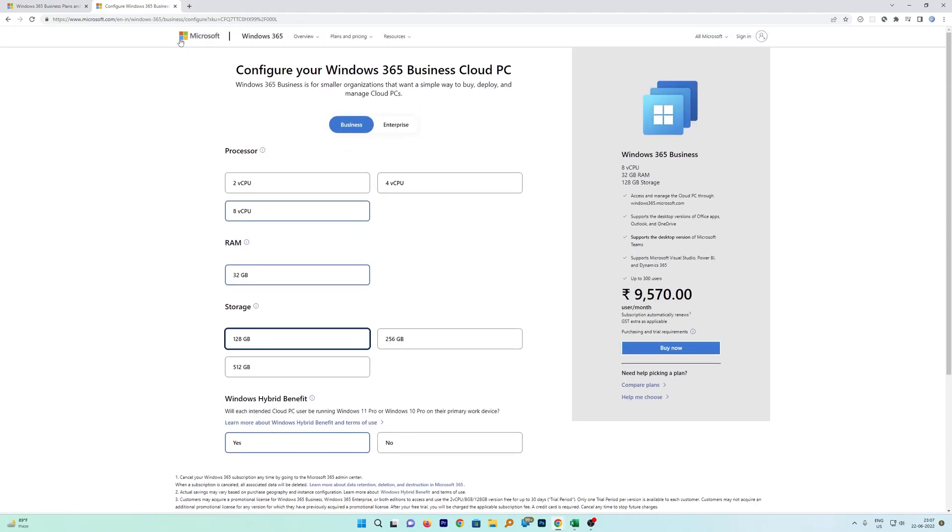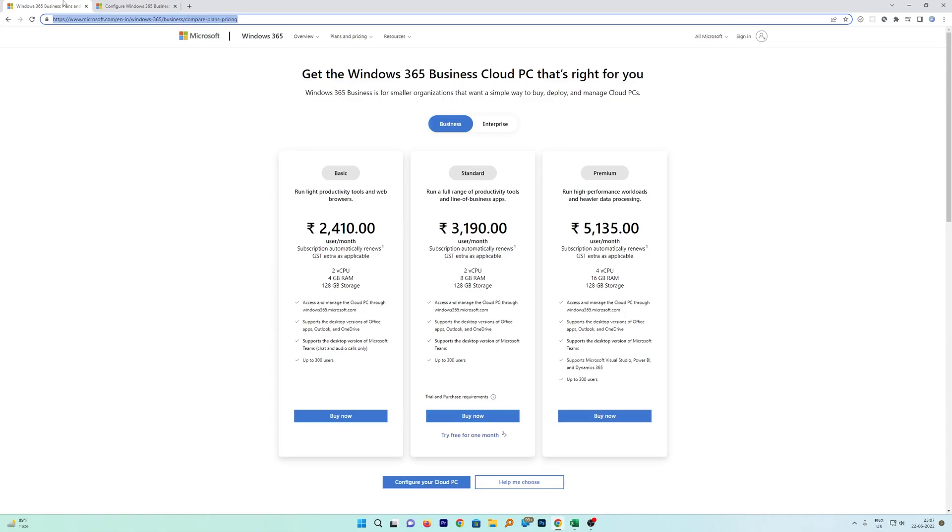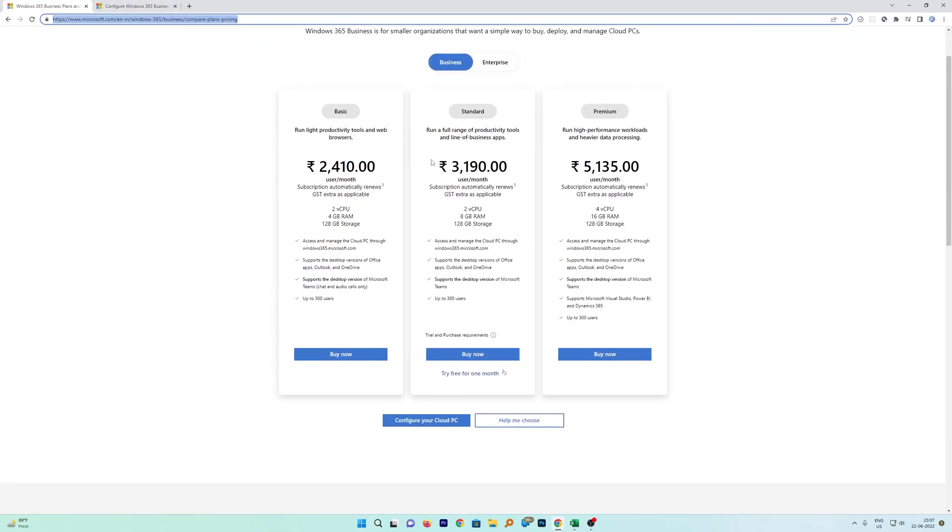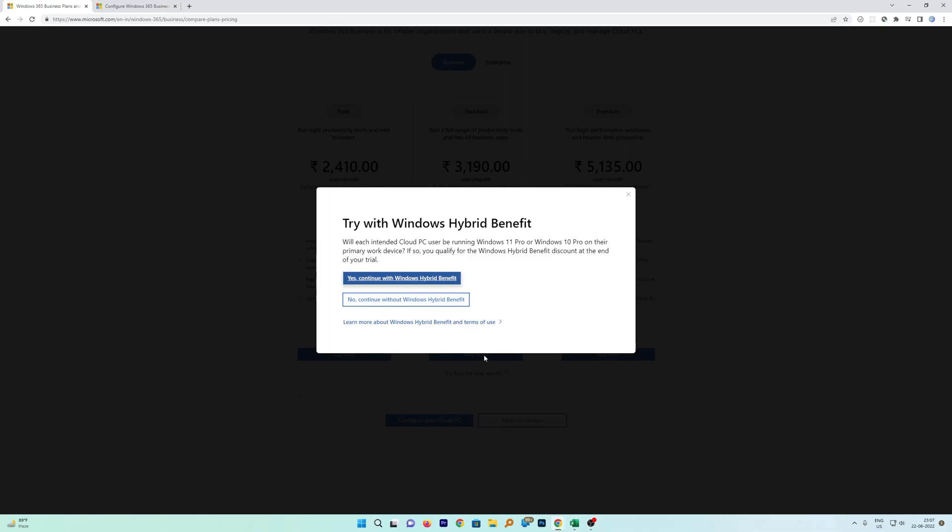Now let's go back and let's talk about the free trial. Let's say you do not want to buy it straight away, you want to have kind of a trial. For that, here you can see this option which says 'Try free for one month.' Just click on that and then you require to select this option which is the first one: Yes, continue with Windows Hybrid Benefit.